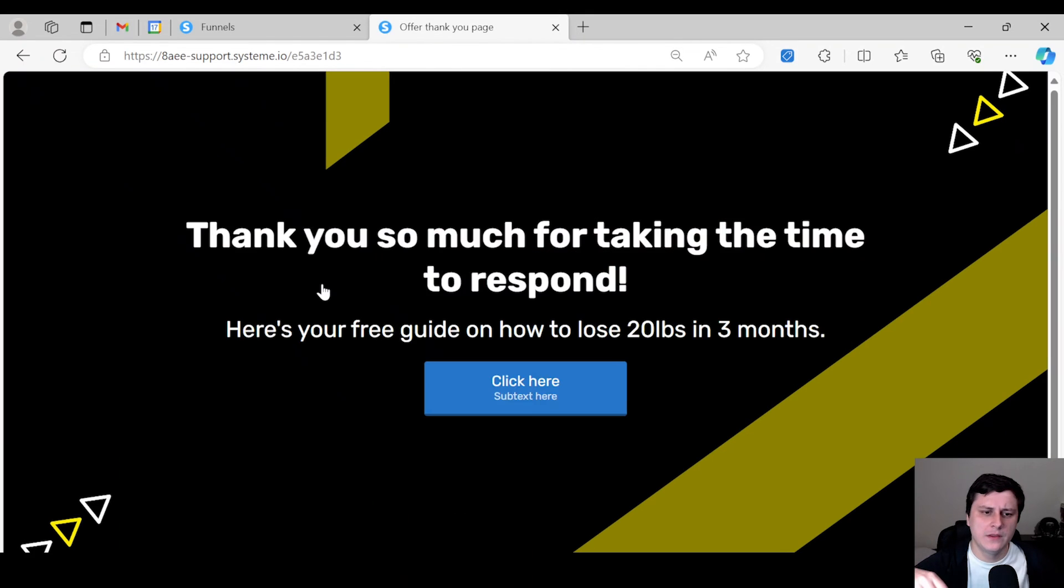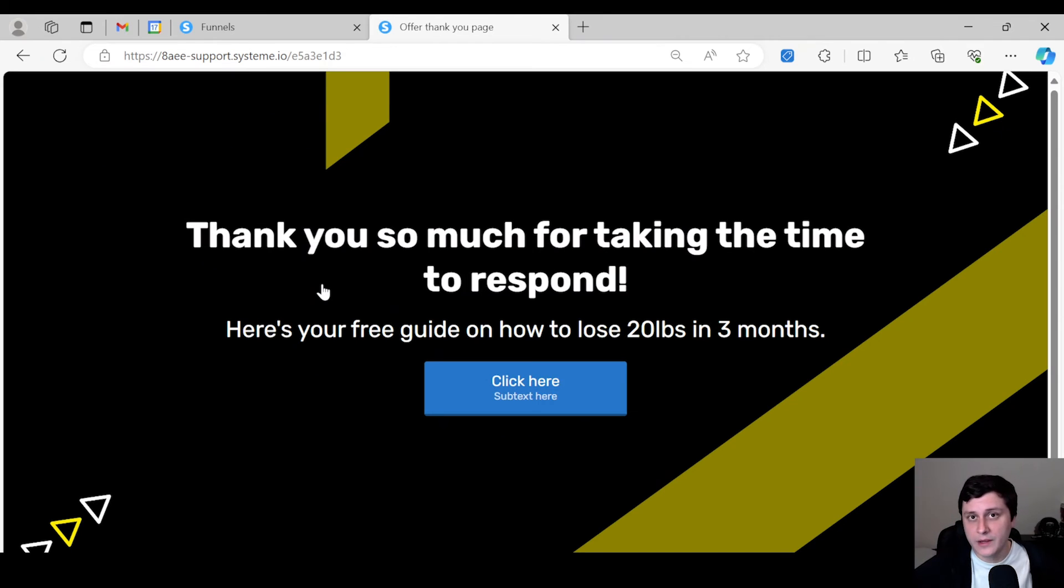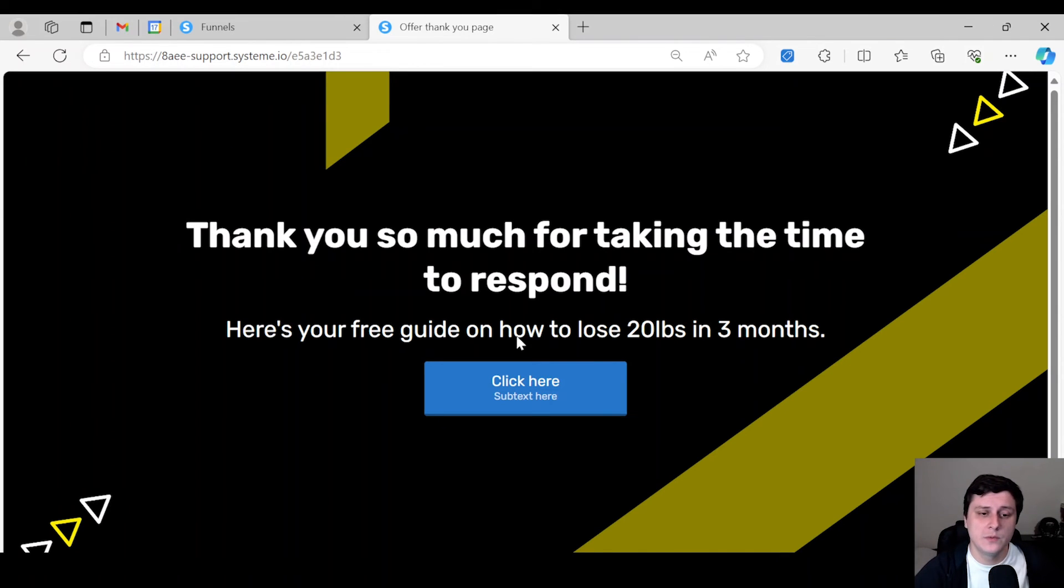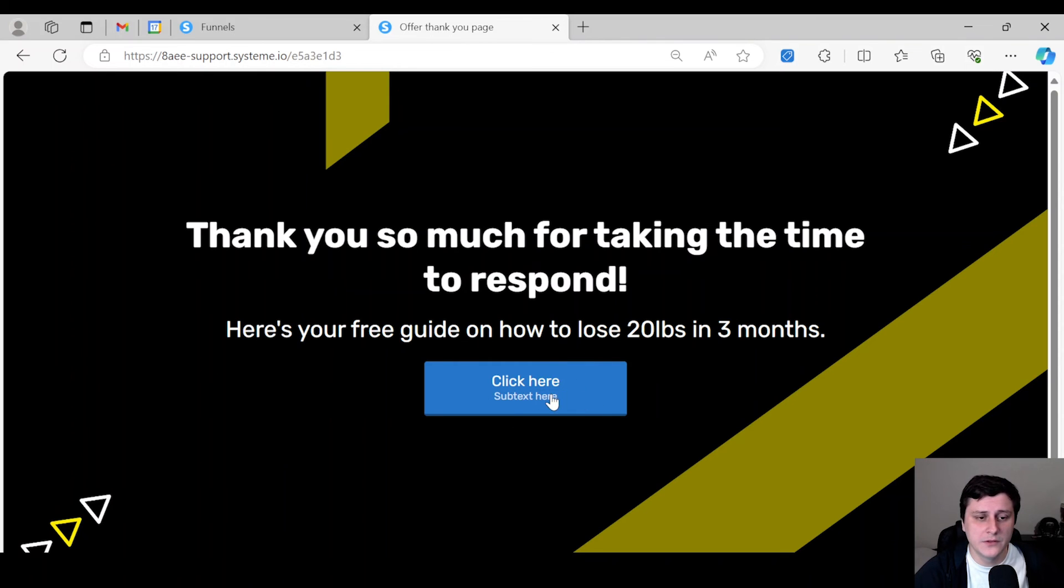That's going to take them to, first of all, it's going to add this contact to your mailing list. And it's going to take them to the thank you page where you can give them the freebie lead magnet that's under this button.